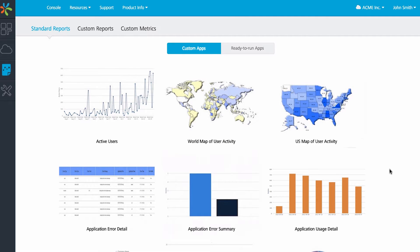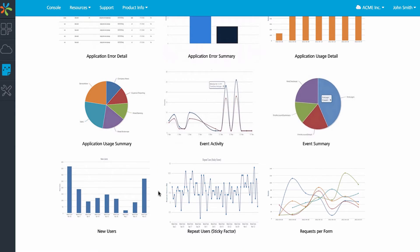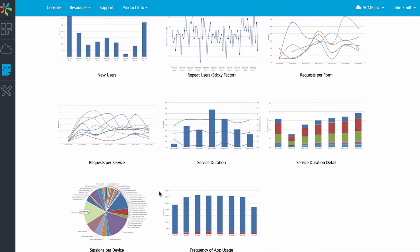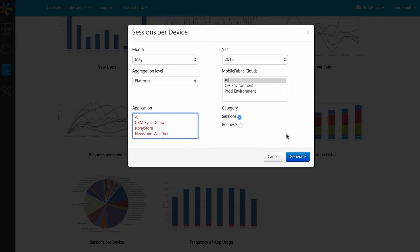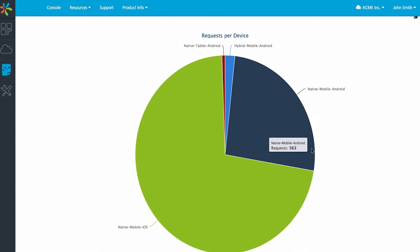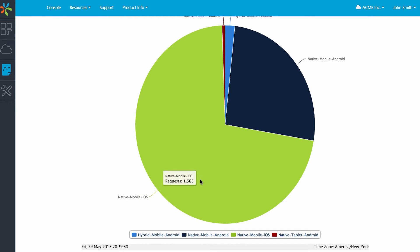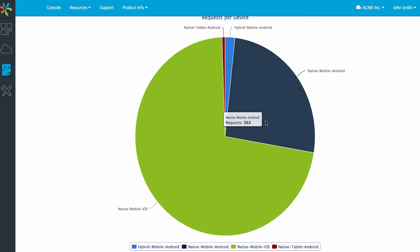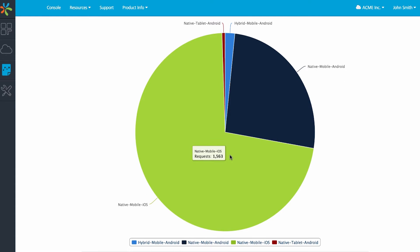Now let's look at the data from a client perspective and see which devices are using this application. We run the sessions per device report, which gives a breakdown by platform and channel. Looking at the request data for this month, we see a pie chart showing that iOS native has the highest number of records, followed by Android and hybrid for mobile, with Android native tablet occupying a small slice of the pie.